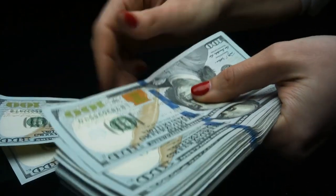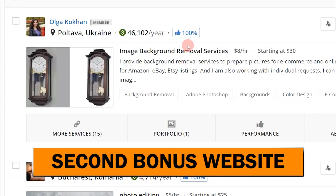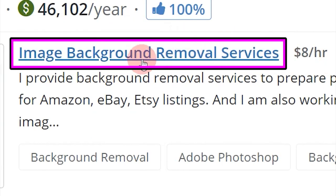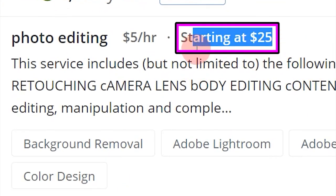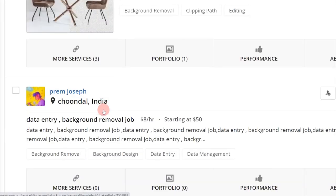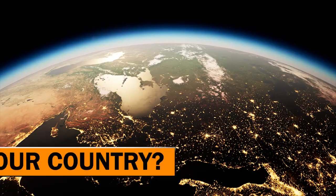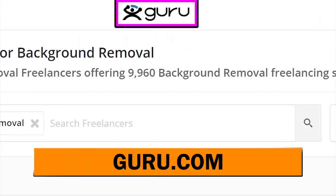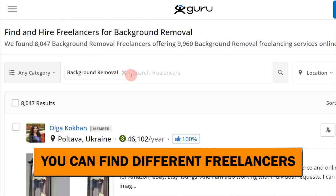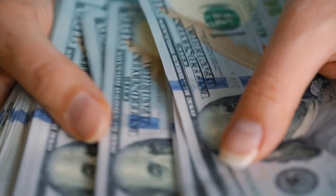I'll also give you a second bonus website where you can earn extra income by simply removing photo backgrounds. The second website is Guru — you can go to guru.com and search for 'background removal.' You'll see freelancers starting at $8 per hour, $25, $30. There are people from different countries — Bangladesh, Ukraine, Romania, Philippines, Nigeria, United States, United Kingdom — all doing this. Go to guru.com, search background removal, and you can offer these same services as another income stream.